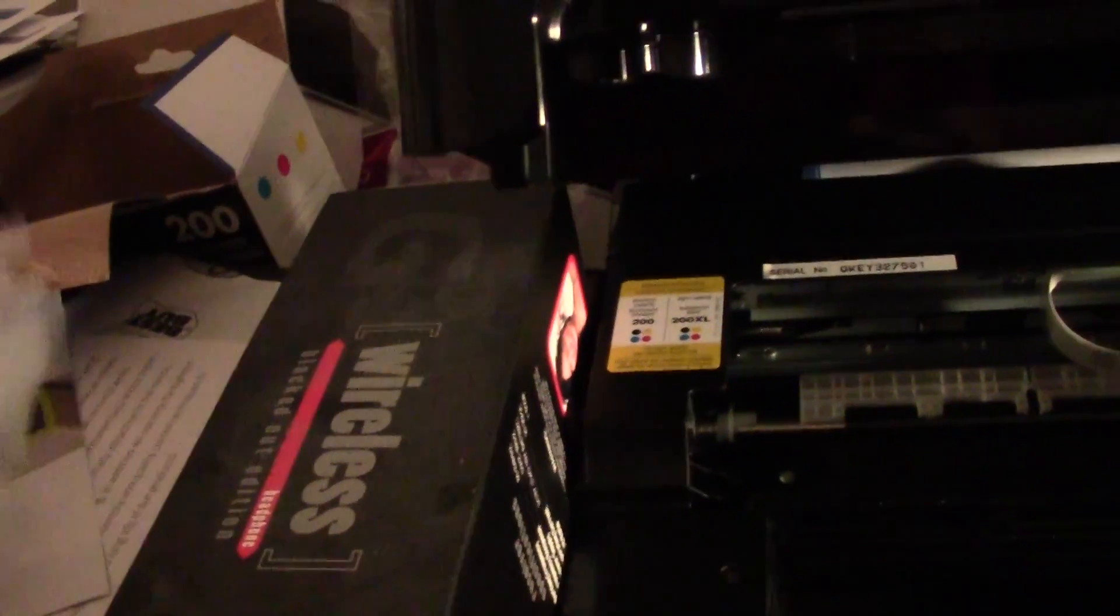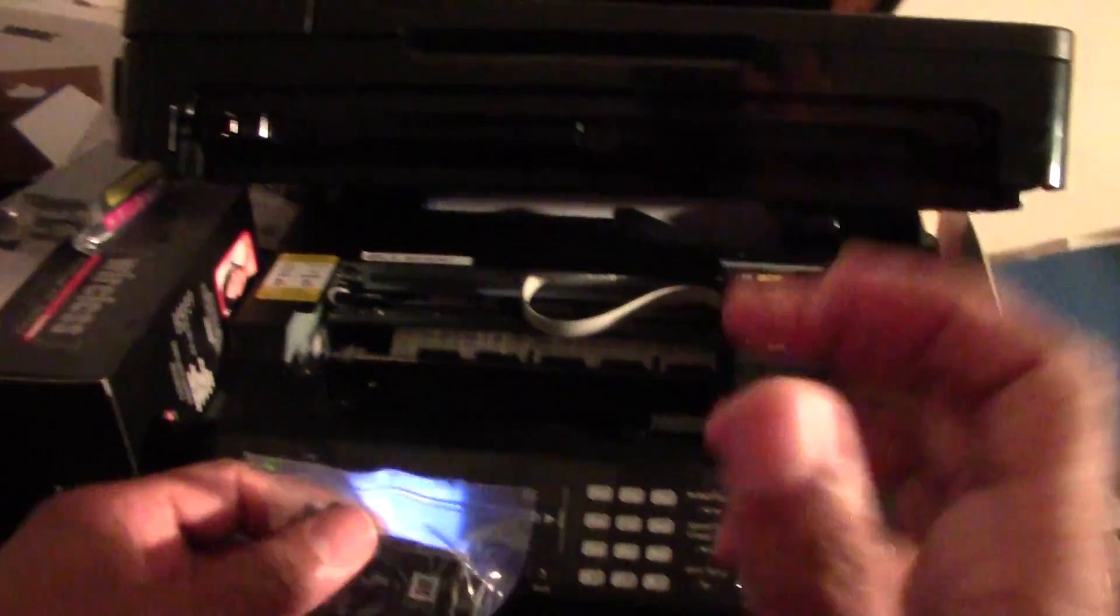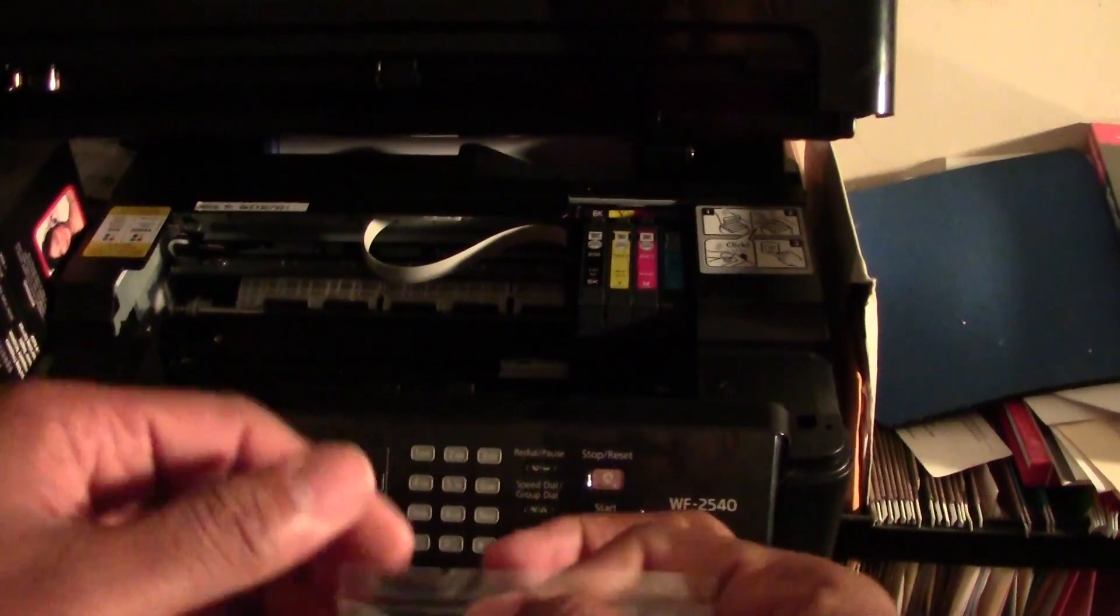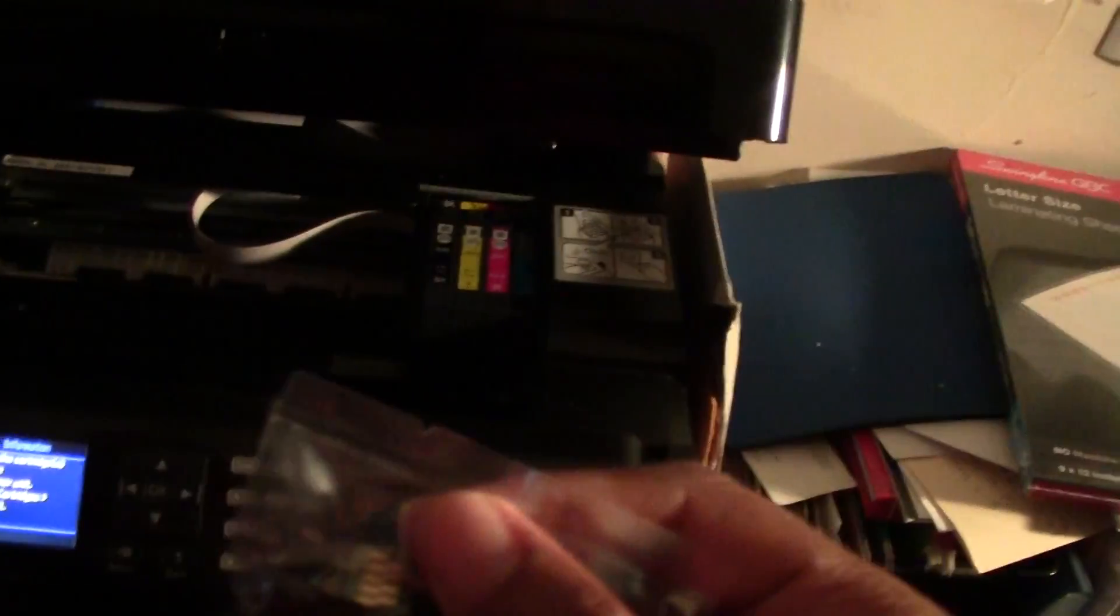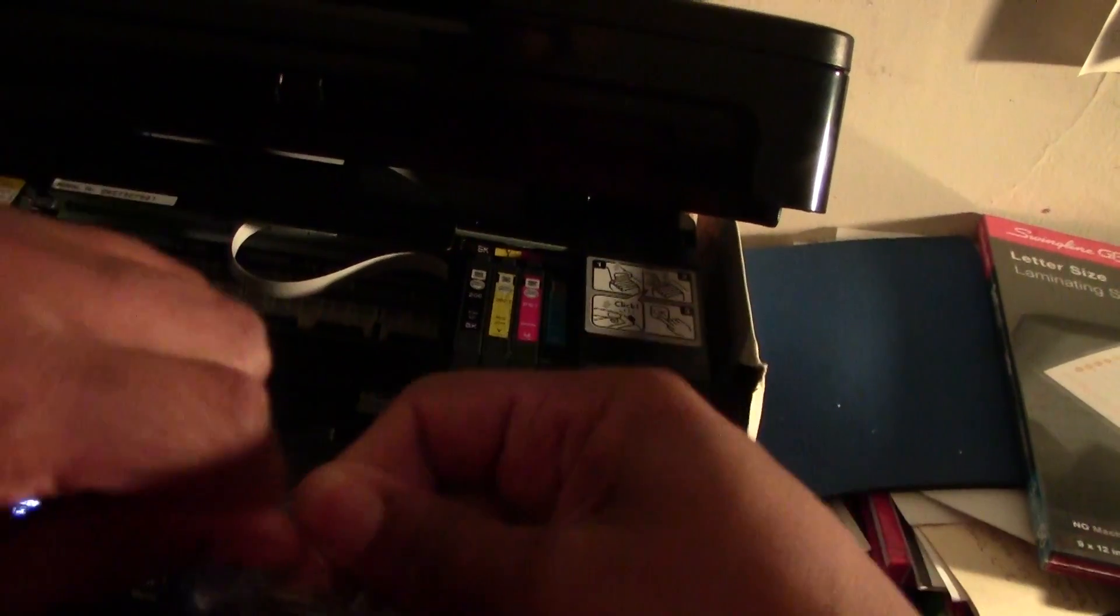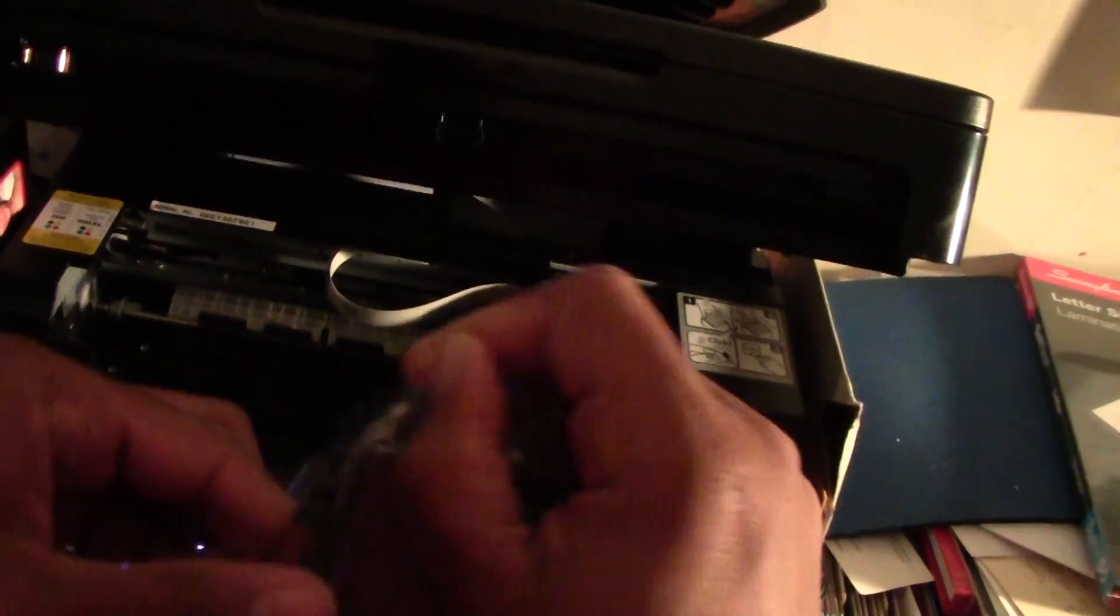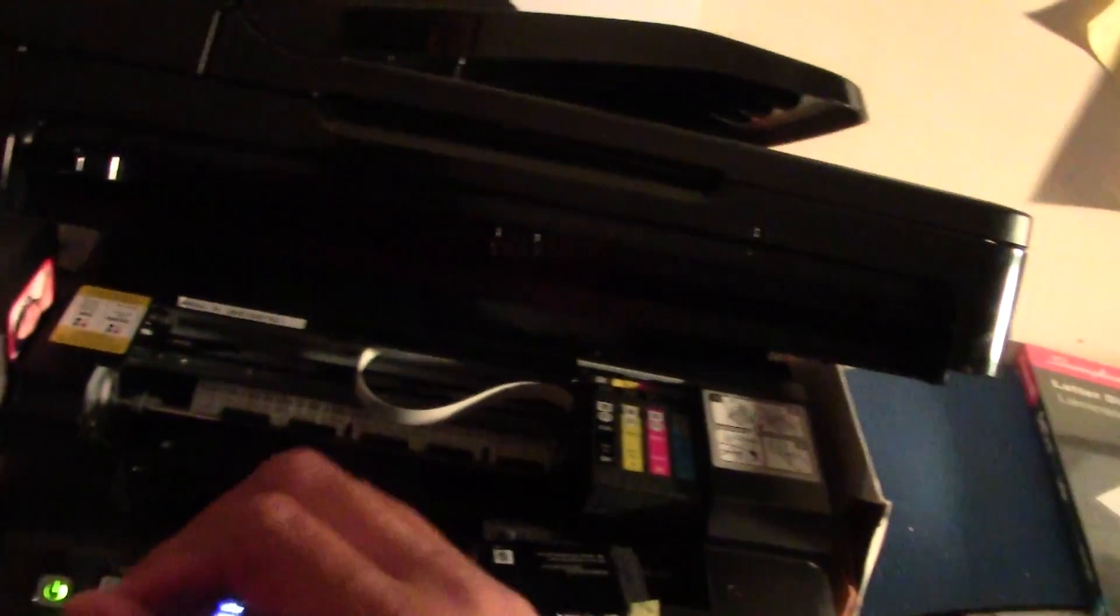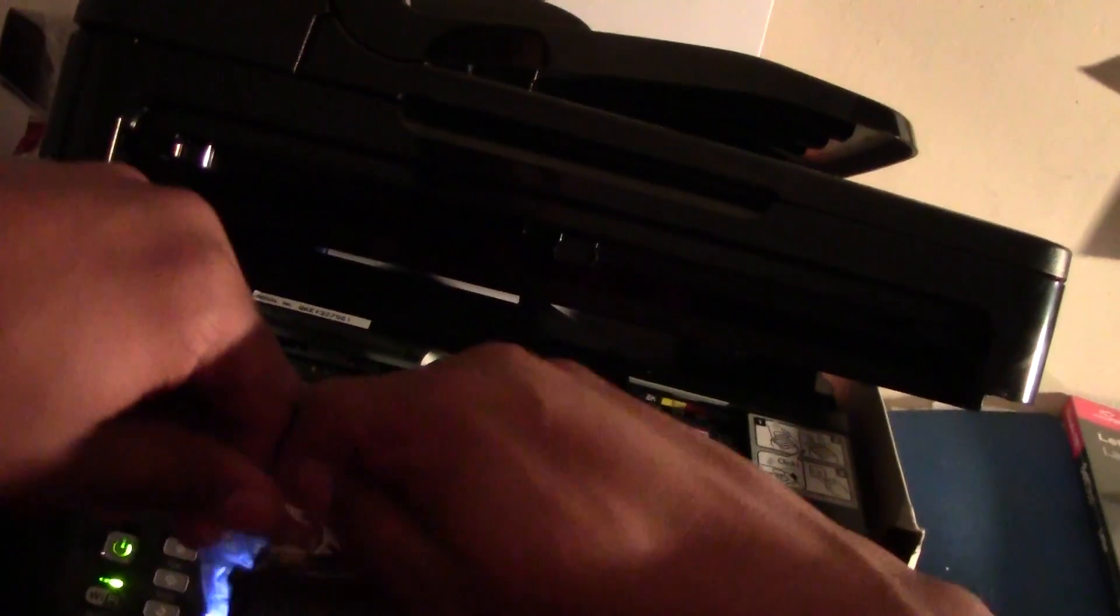We'll replace the cyan first. We are going to do this little slot right here. Tear that off. Take that one out and then we're also going to replace the magenta so we're going to open that up too.